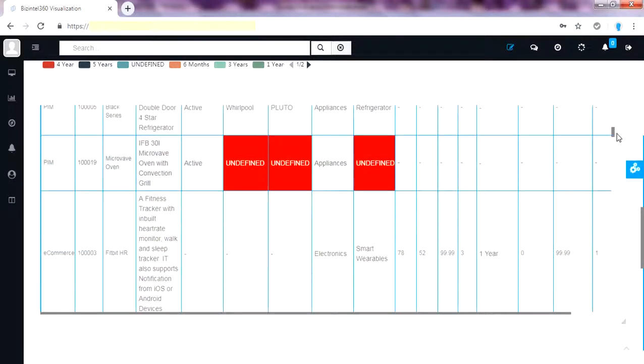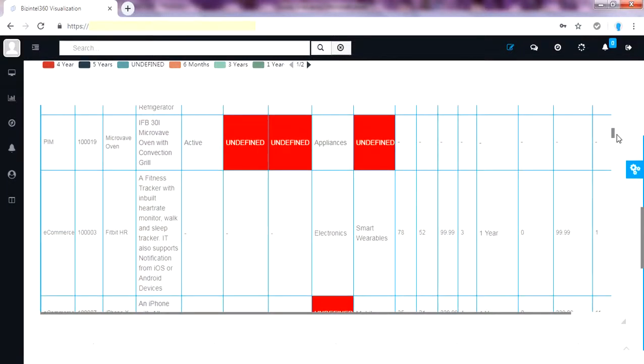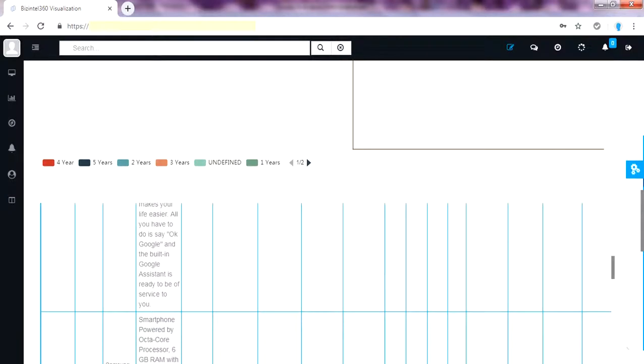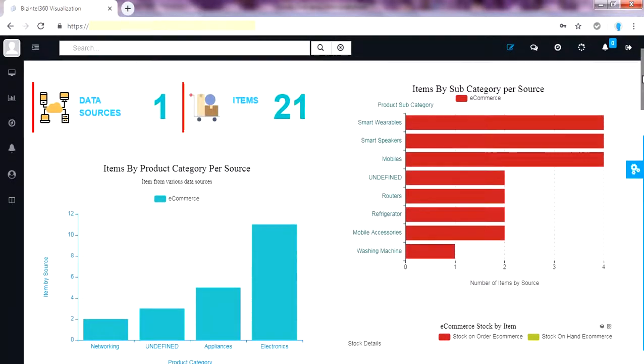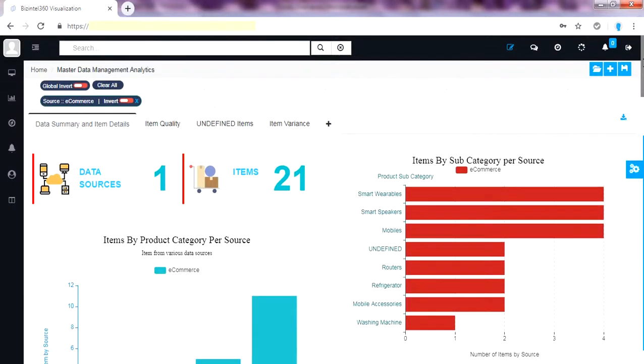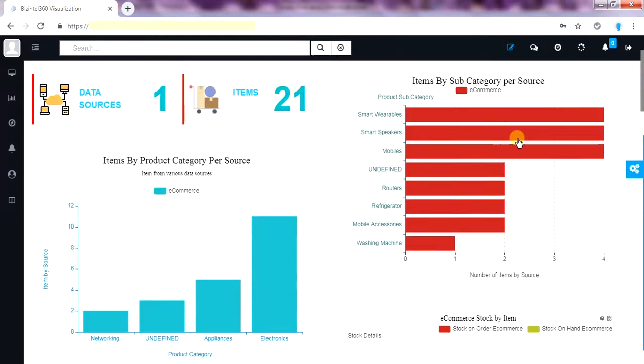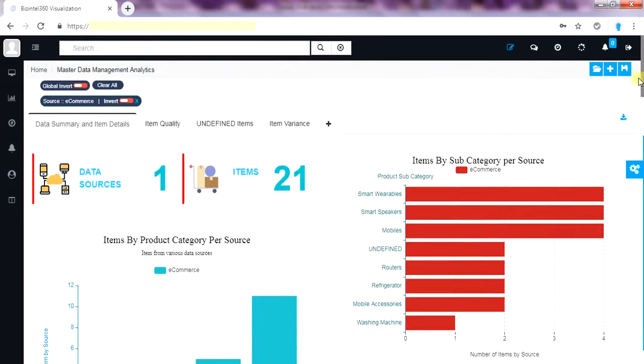We can also filter the dashboard from master table views. Let me filter it by e-commerce. It goes and places the tag on top of the dashboard and filters the source by e-commerce. Now the overall category and subcategory is from e-commerce data source.